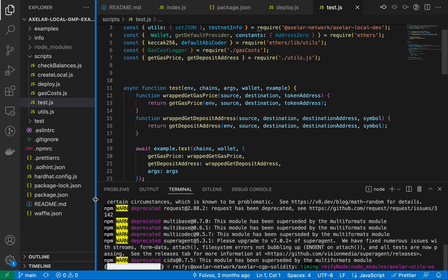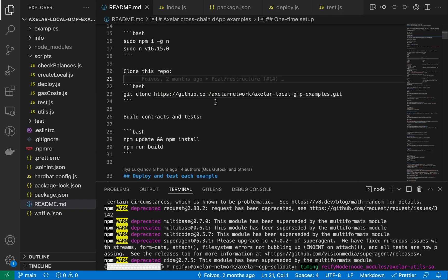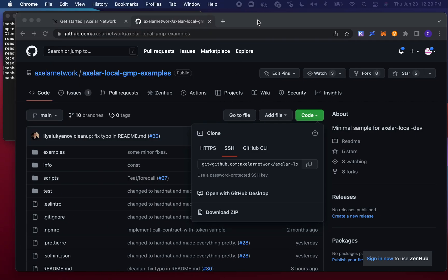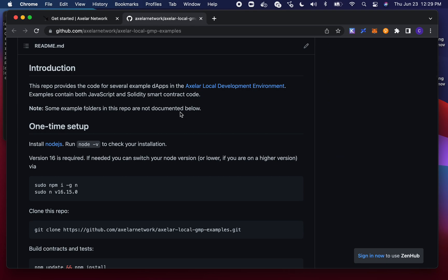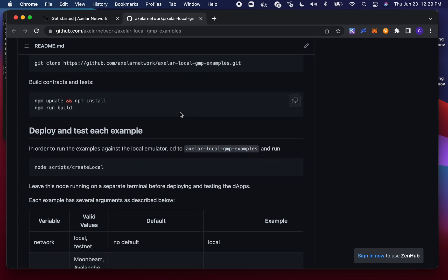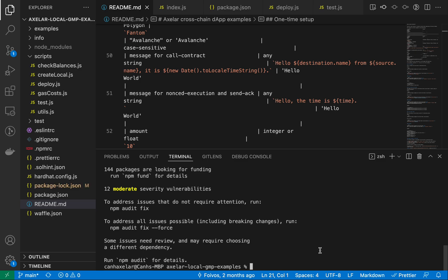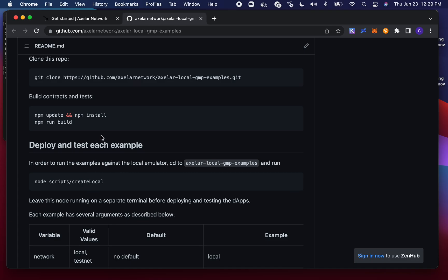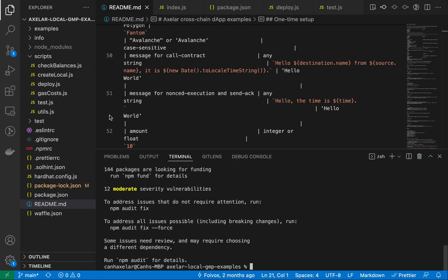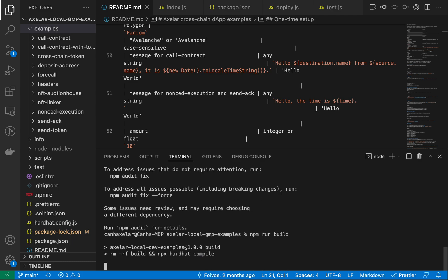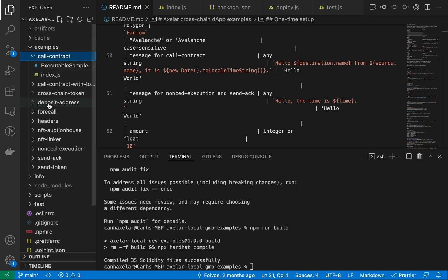So the installation is done. The next step is to run npm run build. What this effectively does is go through each one of these examples and create a build file for them. It uses Hardhat to compile each one of these into JSON files that go into each one of these examples.